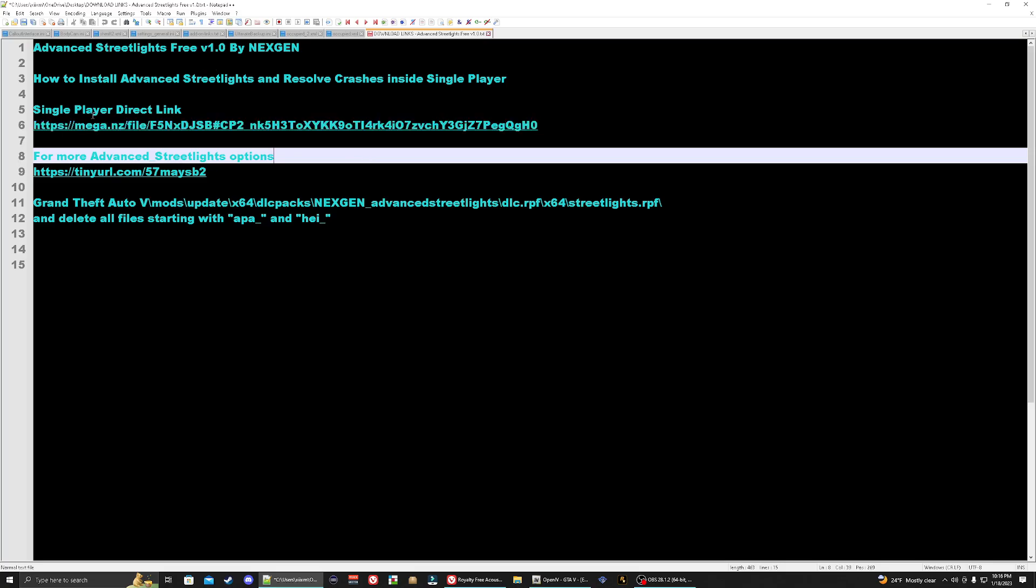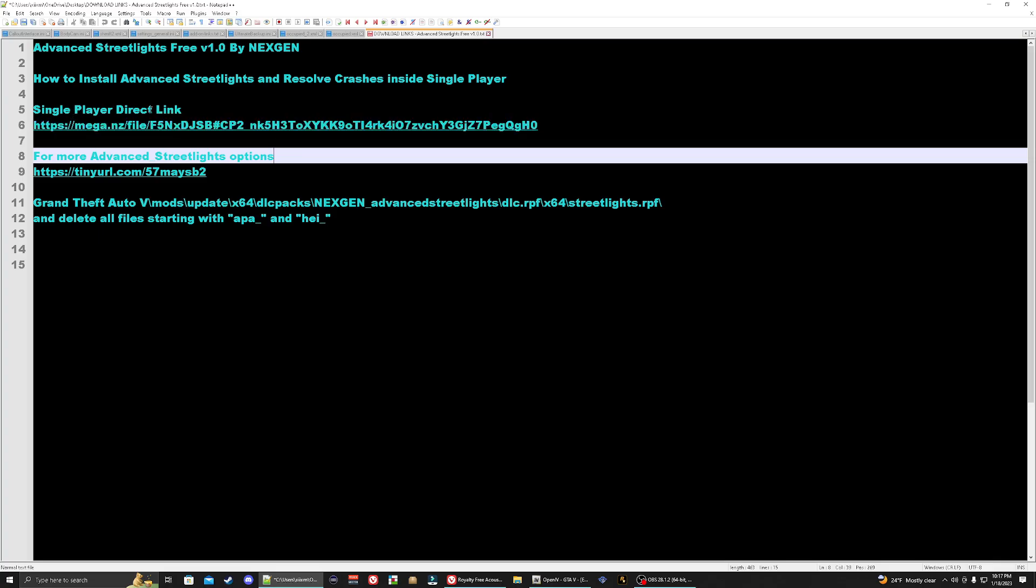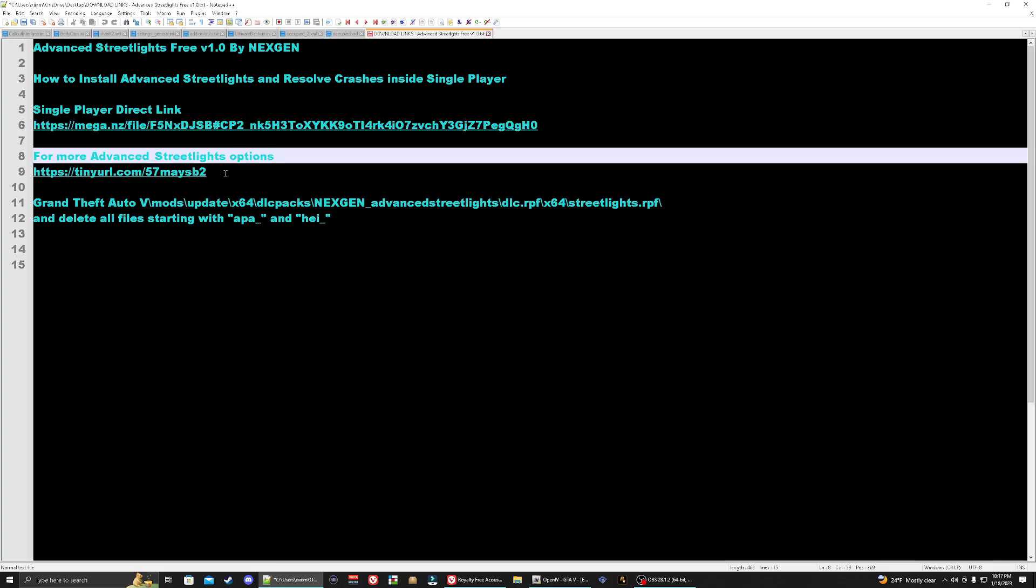Here we have two links. We have a link right here for single player. You only need to fix this for the single player, so we have the single player direct link right here. If you are looking for the advanced streetlights for like 5M, just go ahead and click this link right here. This will take you to the GTA 5 mod site and you'll have different options here.